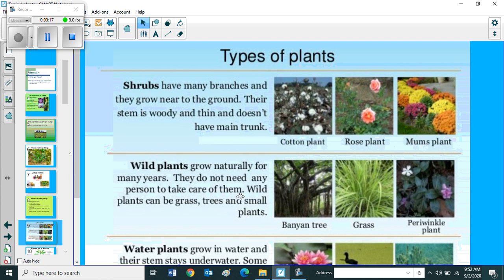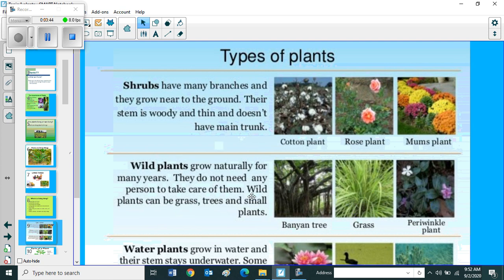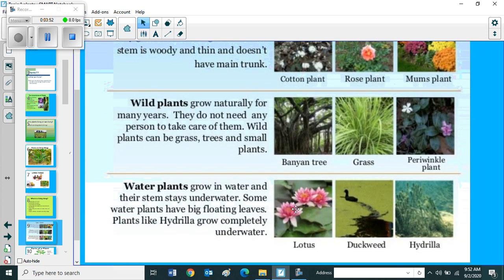Second one, wild plants. Wild plants grow naturally for many years. They do not need any person to take care of them. Wild plants can be grass, trees and small plants. Examples include banyan tree, grass, and periwinkle plant. These are examples for wild plants. So what is the difference between shrubs and wild plants? Wild plants grow naturally for many years. They do not need any person to take care of them.